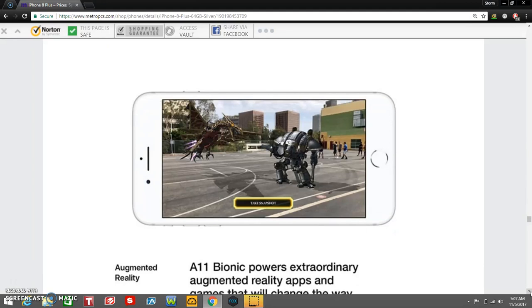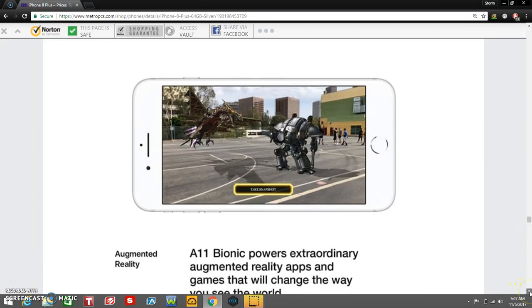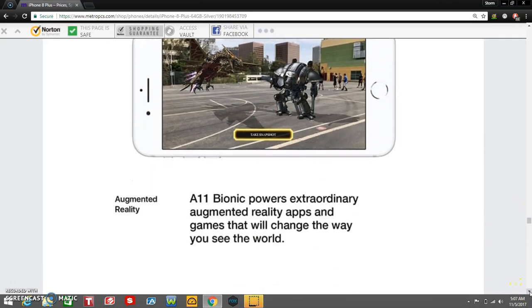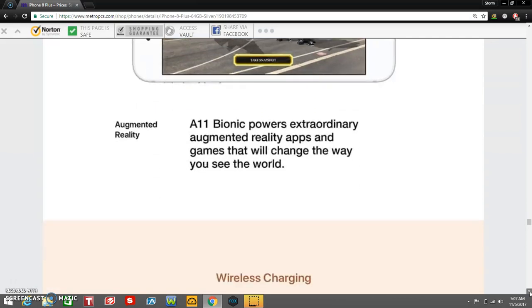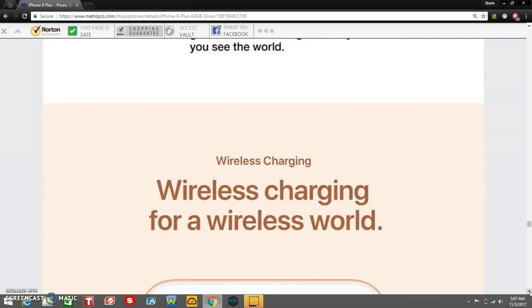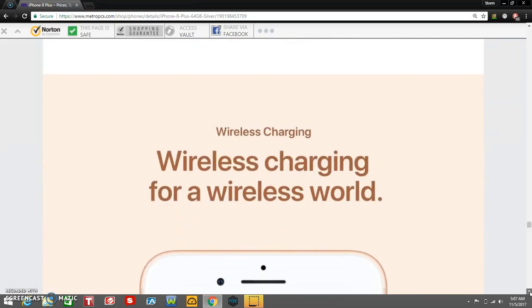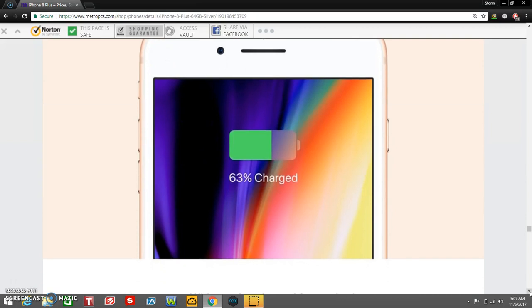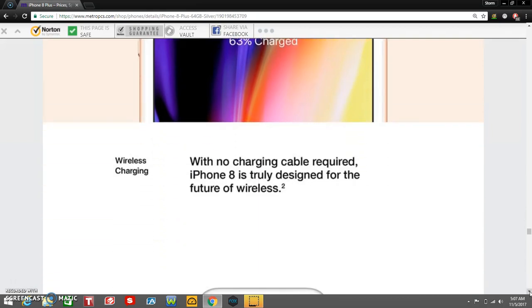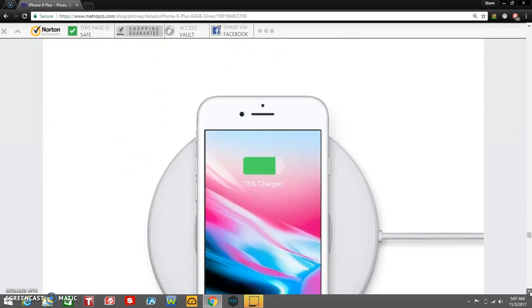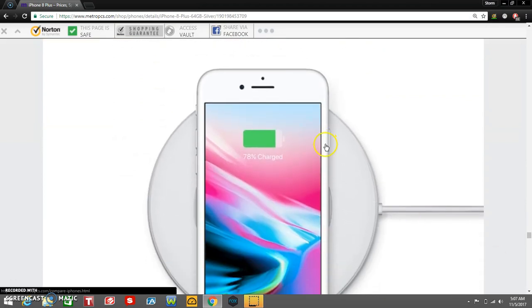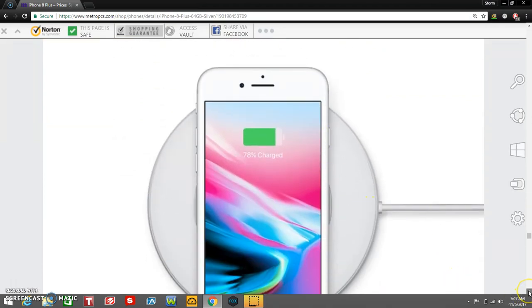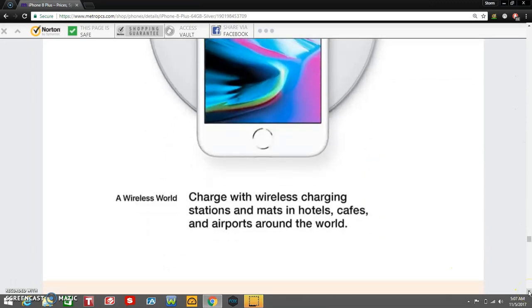That's augmented reality right here. Augmented reality. A11 Bionic powers extraordinary augmented reality apps and games that will change the way you see the world. Wireless charging for a wireless world. Yes, right there, wireless charging with no charging cable required. iPhone 8 is truly designed for the future of wireless. There's a charging pad right there, pretty neat. Charge with wireless charging stations and mats in hotels, cafes, and airports around the world.